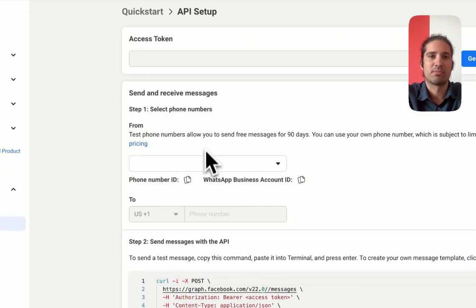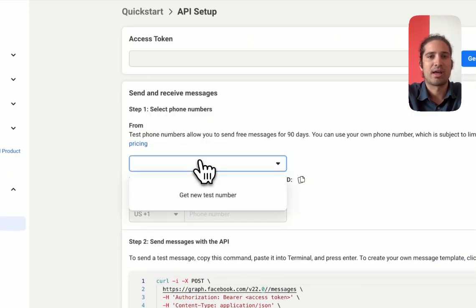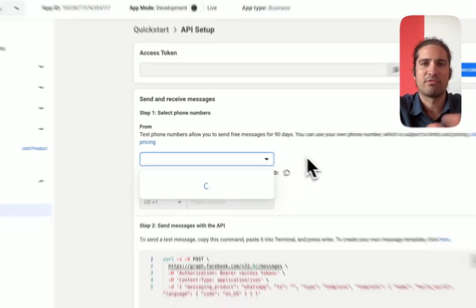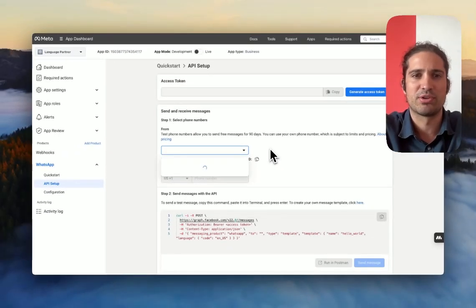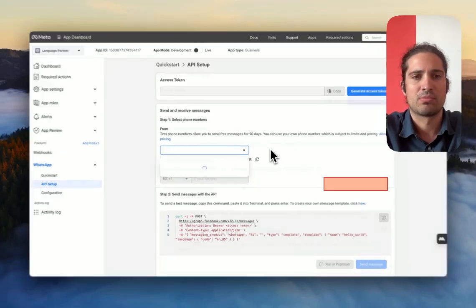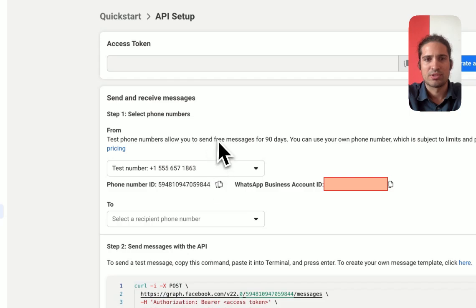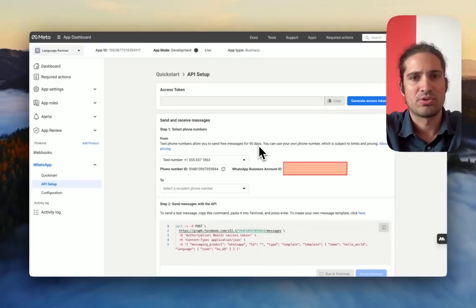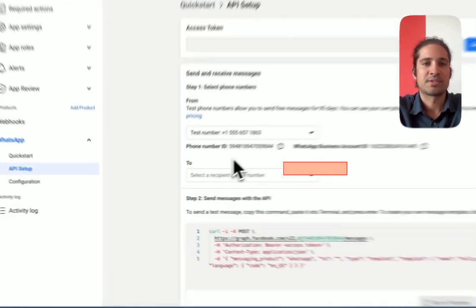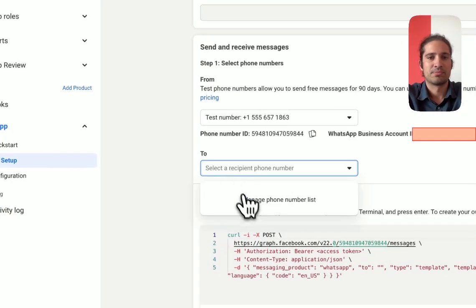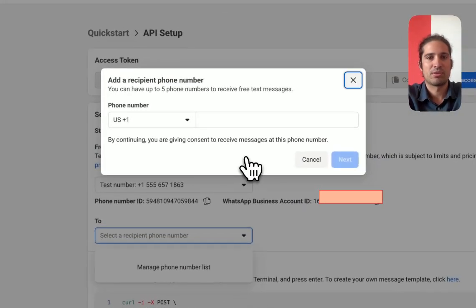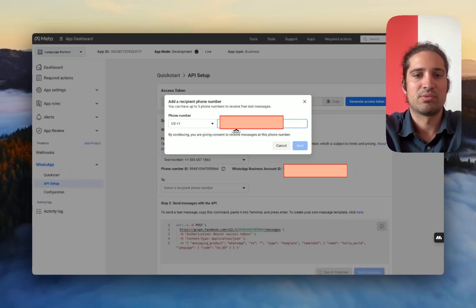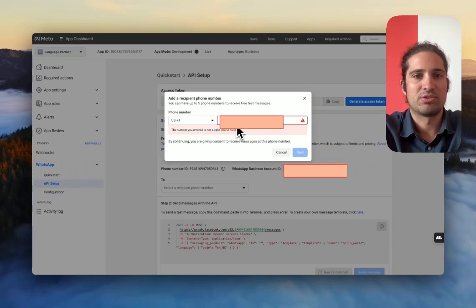Now, over here, what you're seeing is step one, where it says select the phone numbers. We don't have one. So we're going to get a new test number. This is one that Facebook provides for your meta. So meta provided me with a test number that I can use. And as you can see, you can send messages for free for 90 days. But then if you want, you can always use your own phone number for commercial purposes.